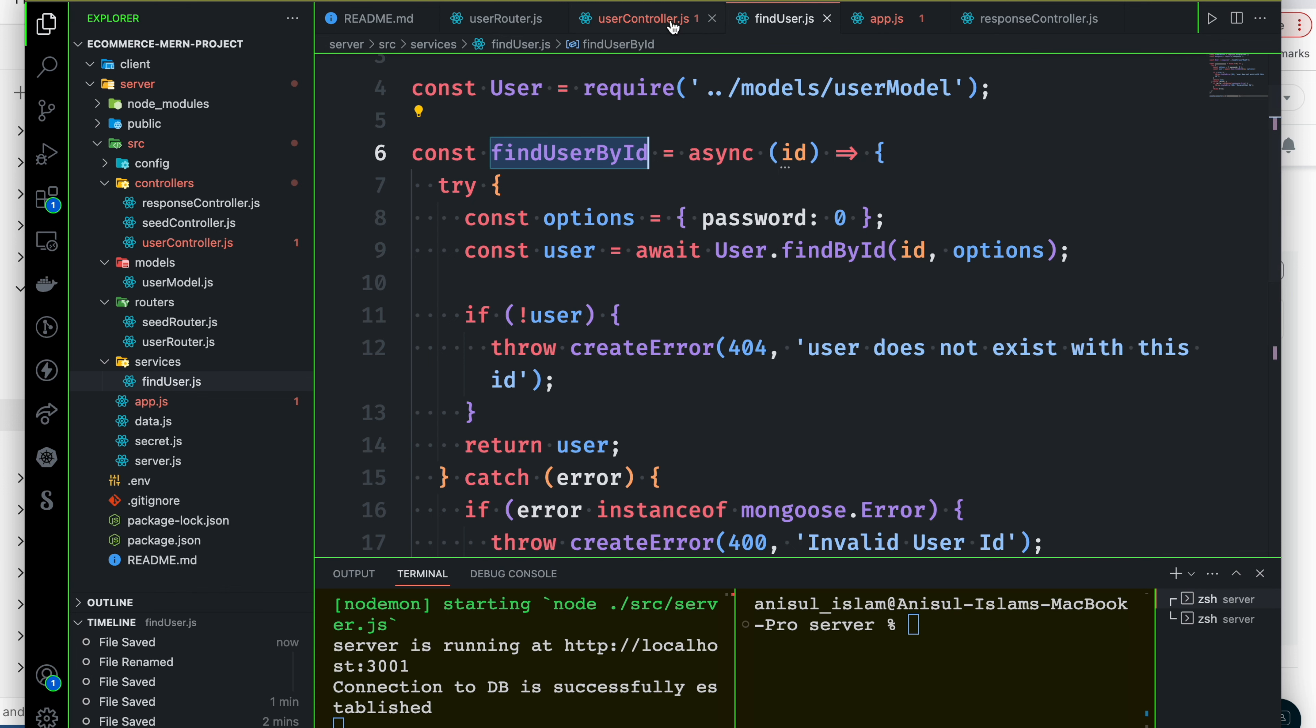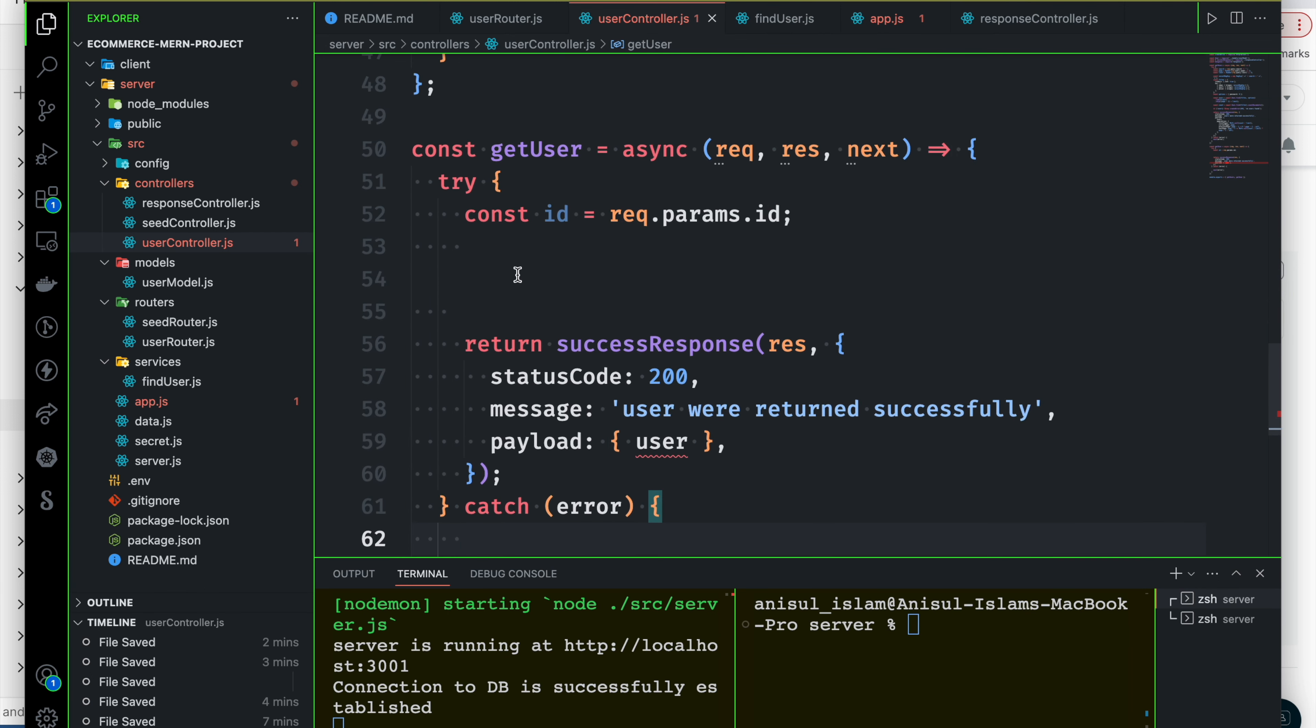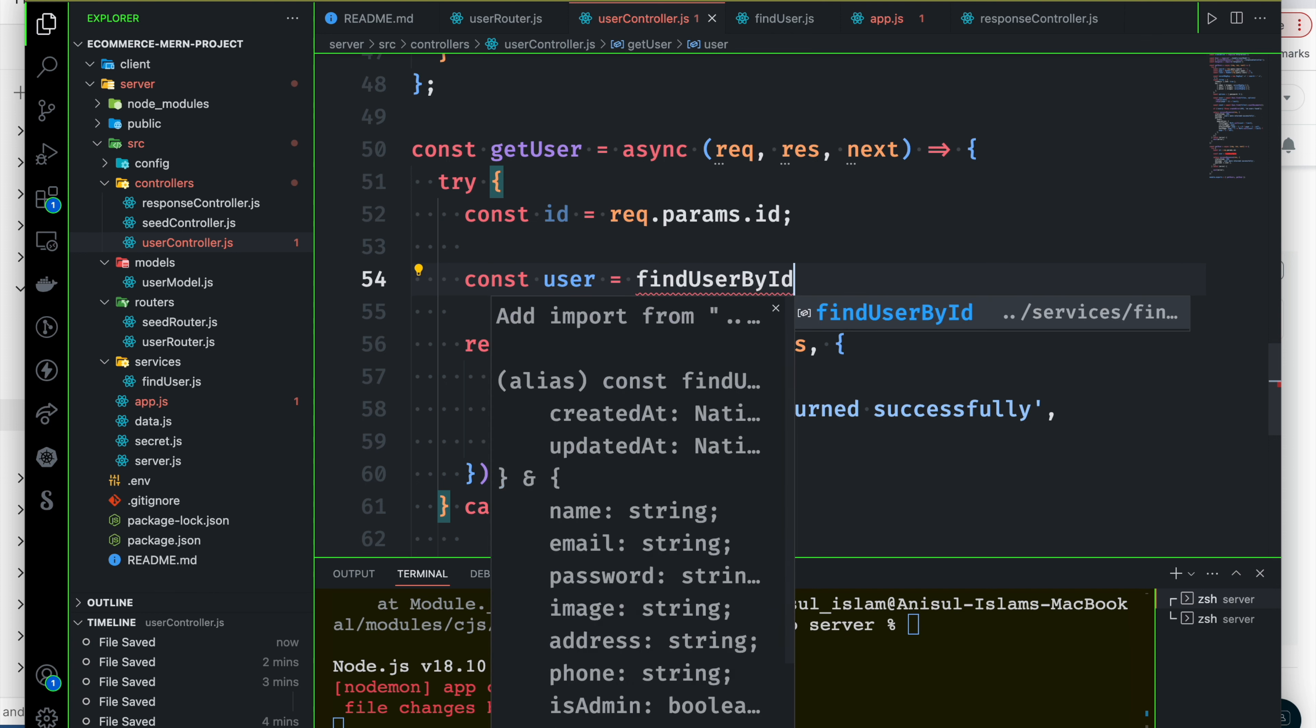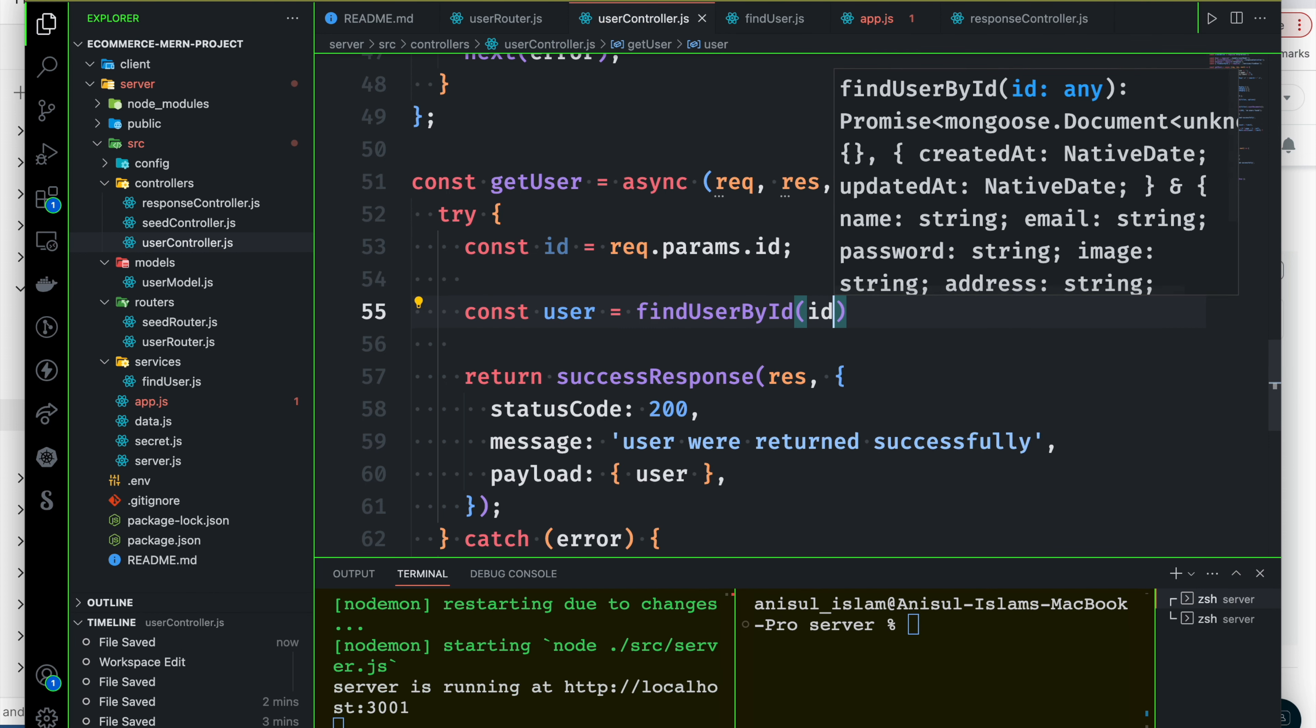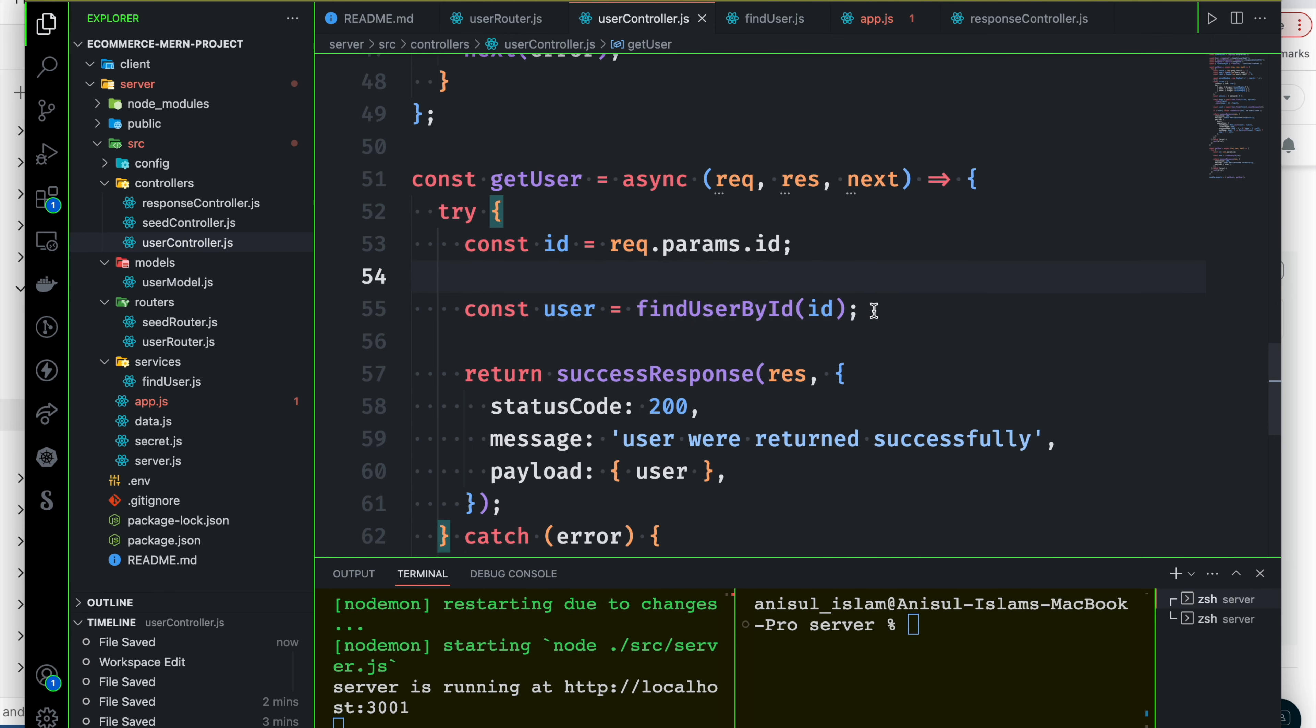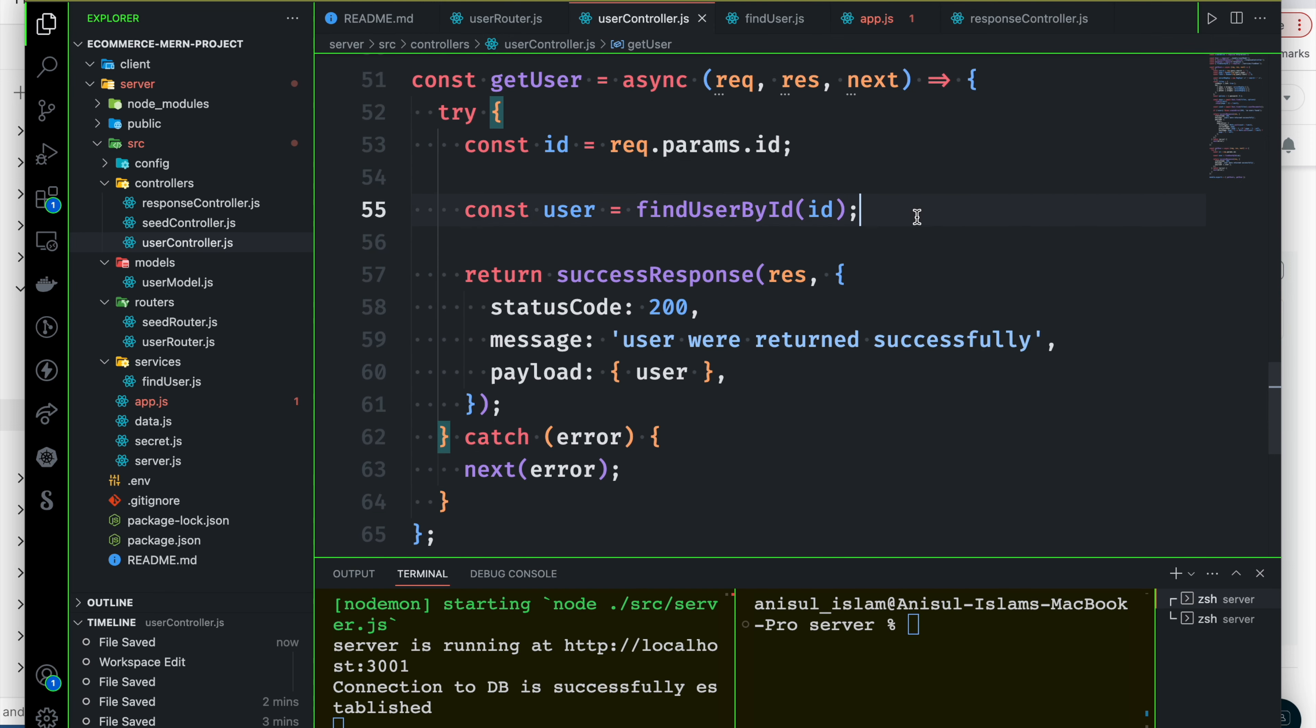If you want to use the user control, you can call user, and then you can call this function. You can name the function findUserById. If you want to use the ID, that's all. If you want to use the same function, you can use the same function.